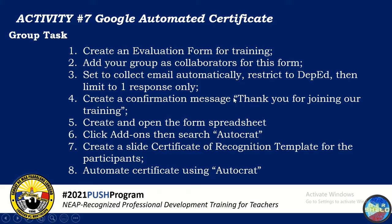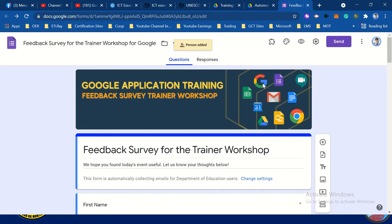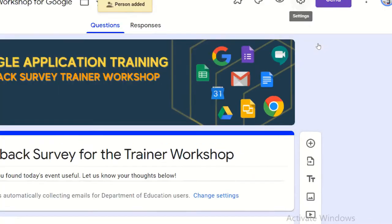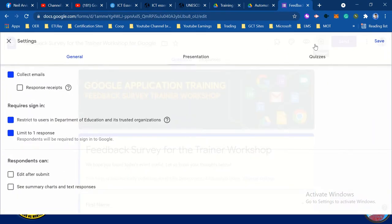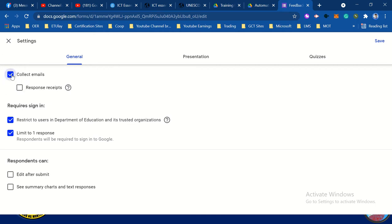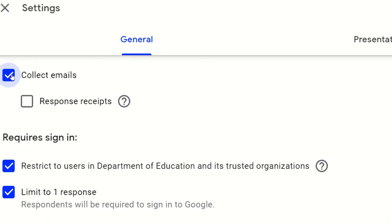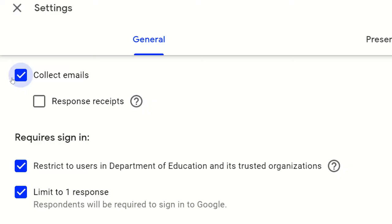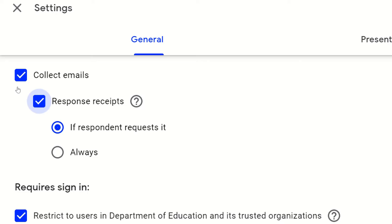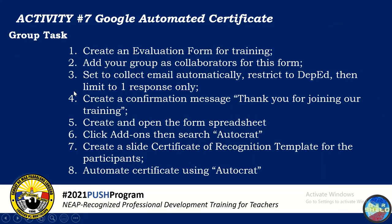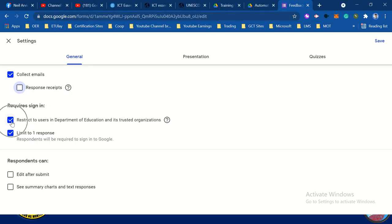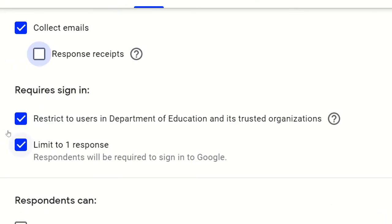Let's go back to the task. Set to collect email automatically. Restrict to dev ed, then limit to one response only. So you need to go to the settings, then click settings. Automatically click this box — collect emails. You may choose response receipts or response, but according to the tasks, you don't need to check that. Then restrict to dev ed and limit to one response.